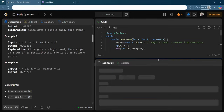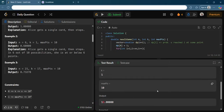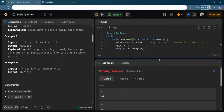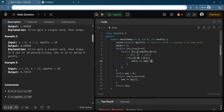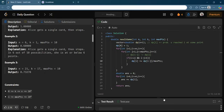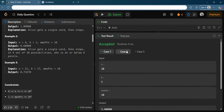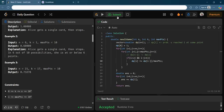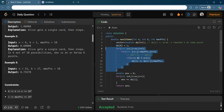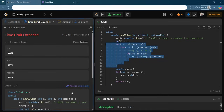When we run this, we get a wrong answer — because we forgot to divide by maxPoints. After adding that division, we get an accepted result. However, running it on large inputs gives a TLE because this is an O(n²) solution, and we need to optimize it to O(n).